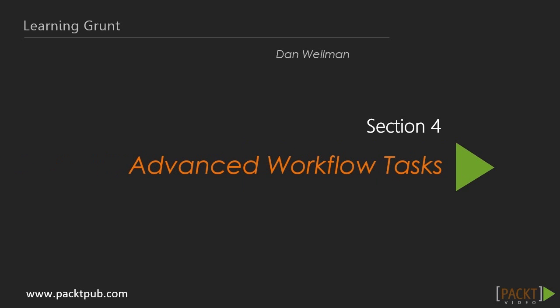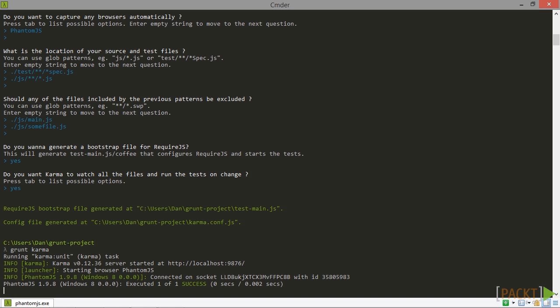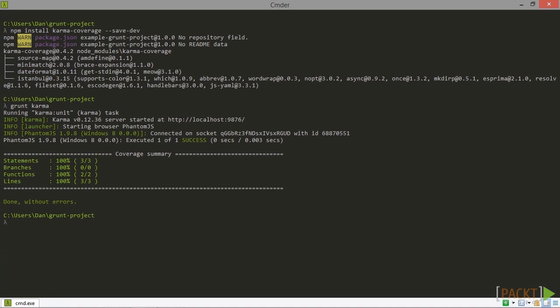In section 4 we're going to continue looking at how to create a development workflow but this time focusing on some slightly more advanced techniques like using Require.js to develop with, running Jasmine unit tests using Karma, and adding code coverage reports for our unit tests.